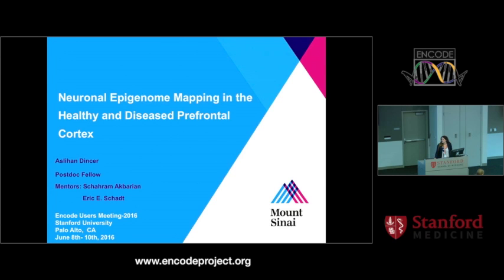So our first speaker is Ashlyn Dinserj from Mount Sinai. She is going to talk about decoding brain epigenomics with broad H3K4 trimethylation.